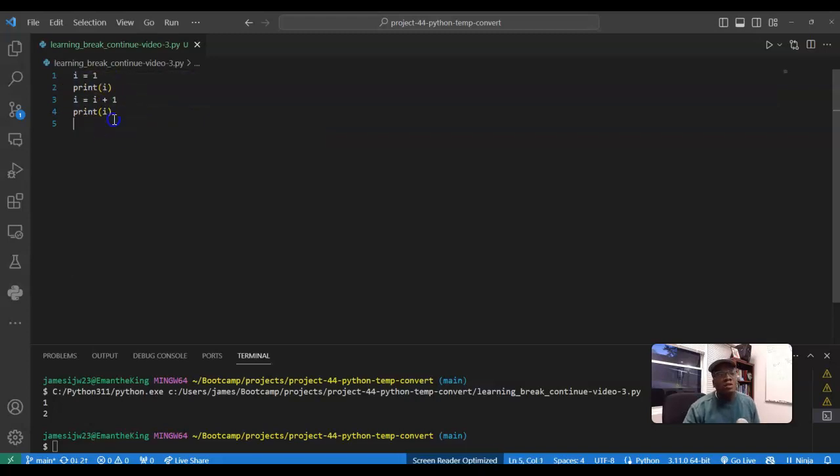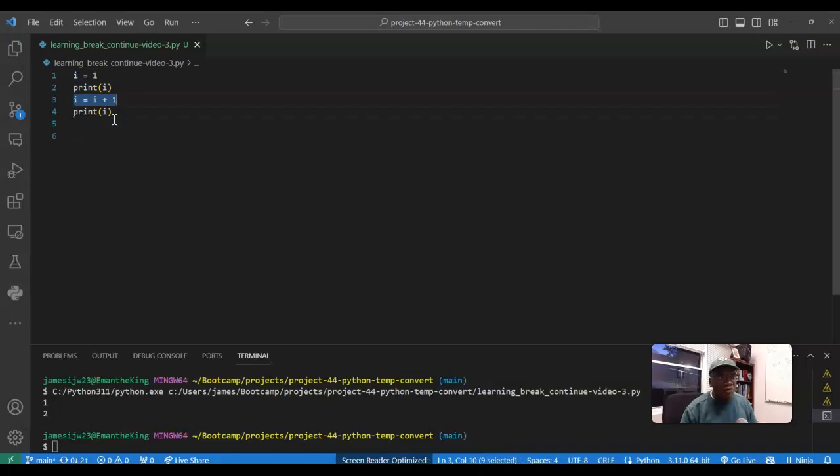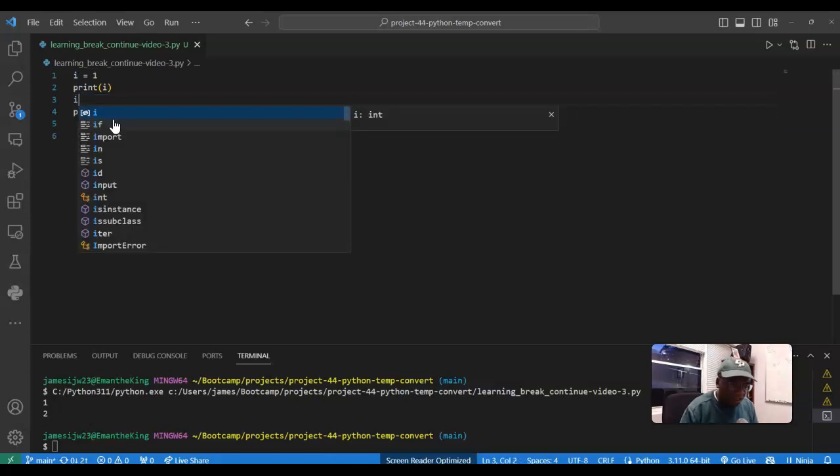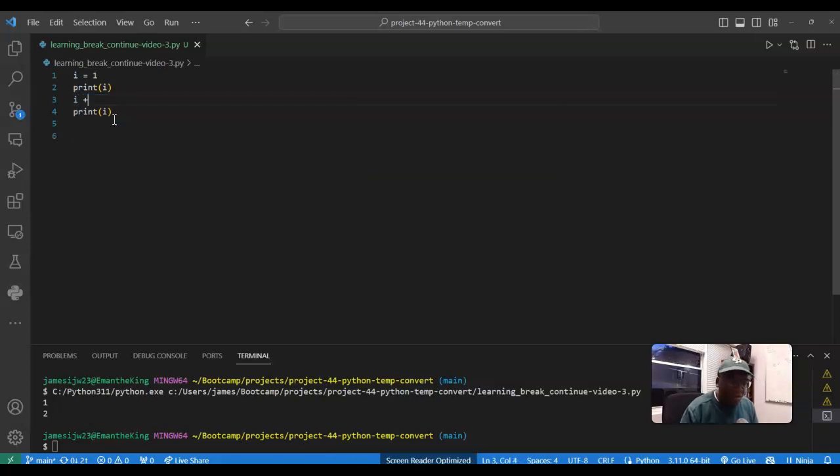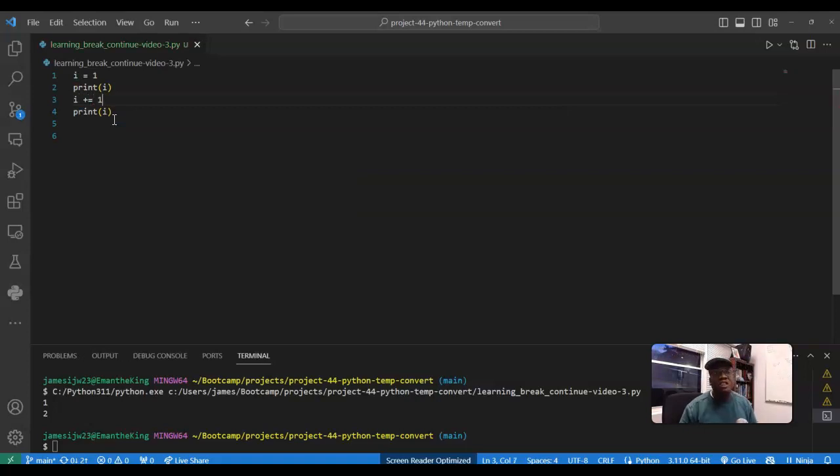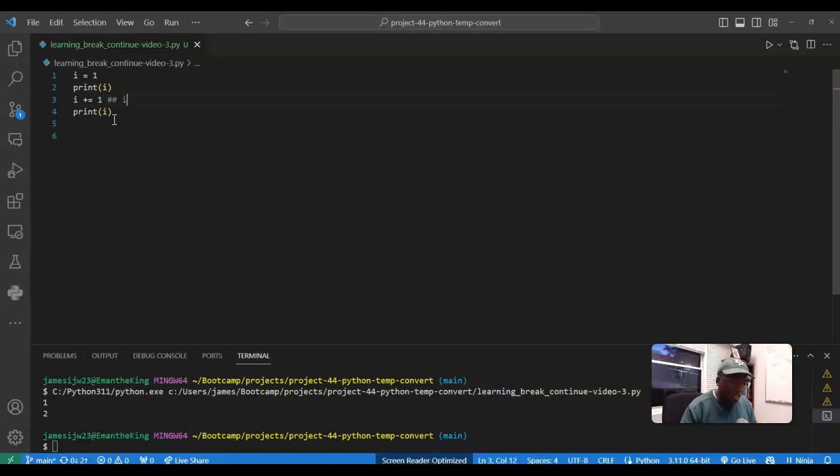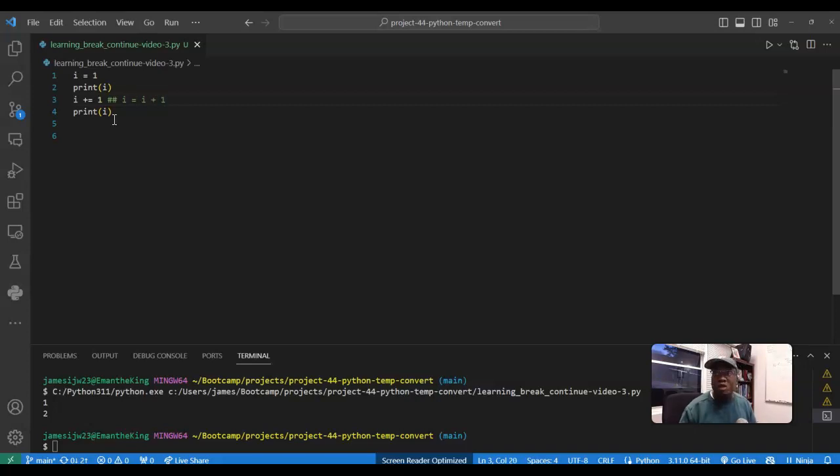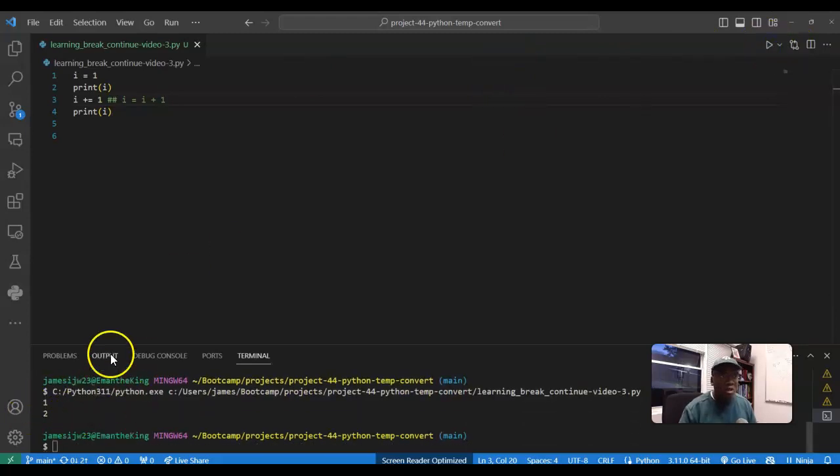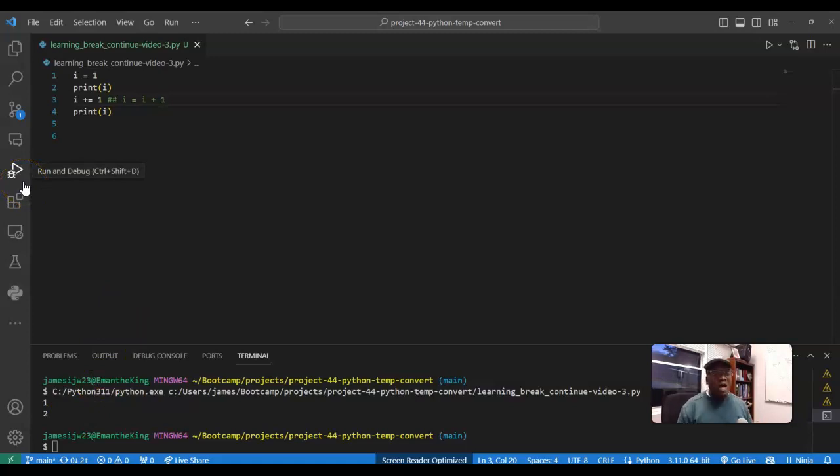What I could do is essentially instead of writing it like this, I can write it as i plus equal one. This gives you the same notation as i is equal to i plus one. It's the same thing here. So when I run this I'm gonna get the same thing, one and two, one and two. So I know that's a little hard, you get more practice with it as the more you see it. Well, it's nice for you to at least be introduced to it now.